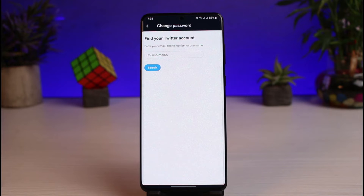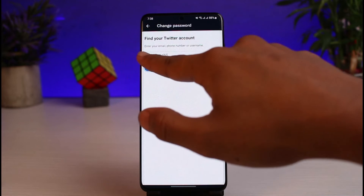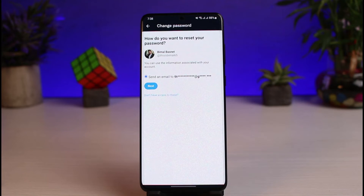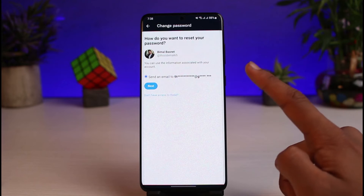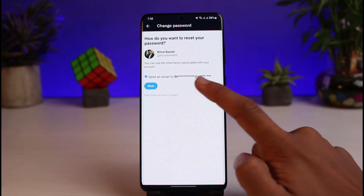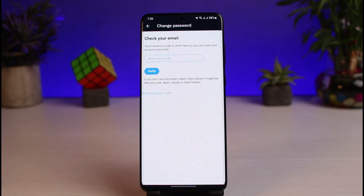It says: enter your email, phone number, or username. Once you enter your username and tap the Search button, you can see the information associated with your account — specifically, the email address you need access to. Tap on Next to proceed.